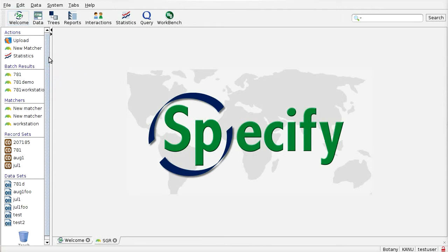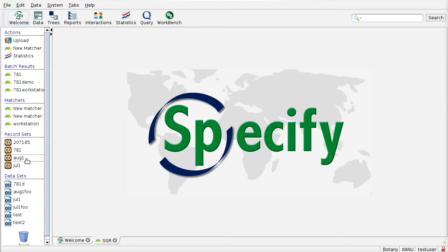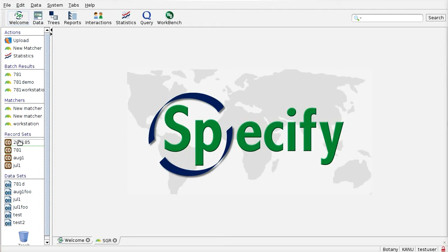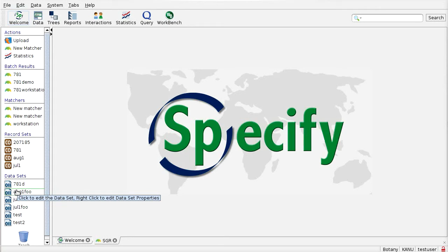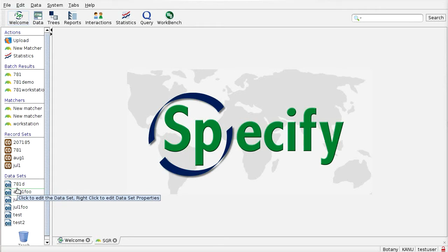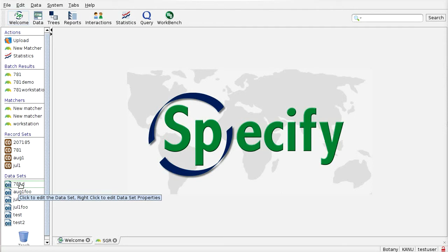And on the screen there's a few different things that are happening. At the bottom here we have two different sources of information for the Scatter, the SGR process. Record sets are basically sets of records that are already cataloged into Specify. These data sets represent basically workbench data sets, so these are not necessarily things that have been completely cataloged yet. But the workbench is sort of a staging area, so it could contain, for example, pre-cataloged records.